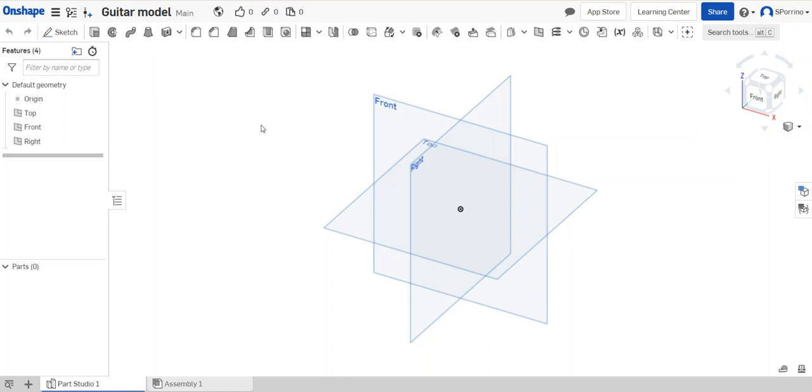Hi guys, this is a quick video to show you how to bring in an image from the internet into Onshape so that you can have that in the background and then be able to trace around it for your model.